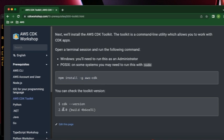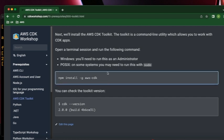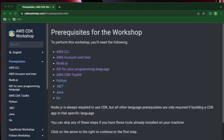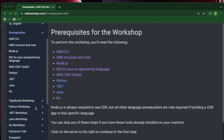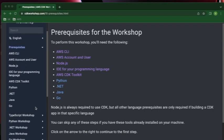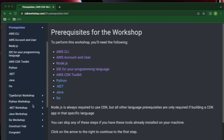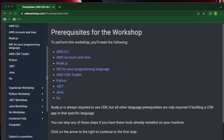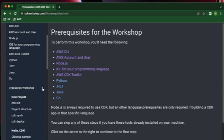I'll share this entire workshop link in the description section so that you can refer and learn more. If you scroll down below in the workshop session, there are different workshops for different languages to get started with - there's one for TypeScript, there's one for Python, .NET, Java, Go. It's a very good workshop, please do check this out - it'll help you learn more in CDK.